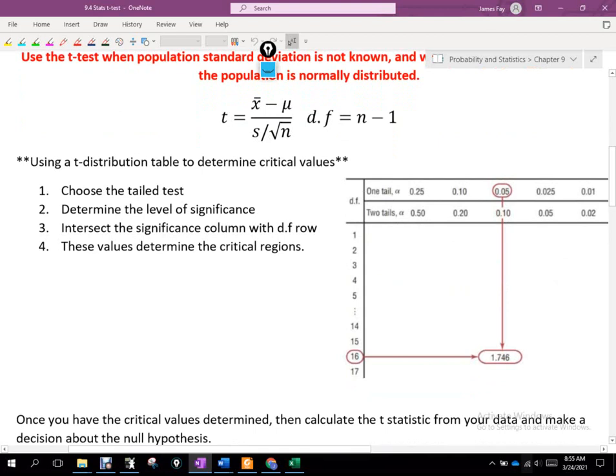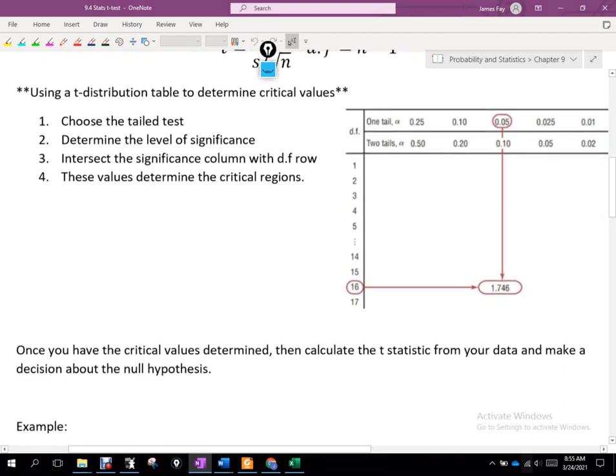Using a t-distribution table to determine the critical value — do you guys remember doing this? We chose an alpha, determined our degrees of freedom, and found where those two things intersect. That 1.746 then is our critical value. You can see there are two rows: one for a one-tailed test (left or right tail) and one for a two-tailed test, so you decide which row based on your alternative hypothesis.